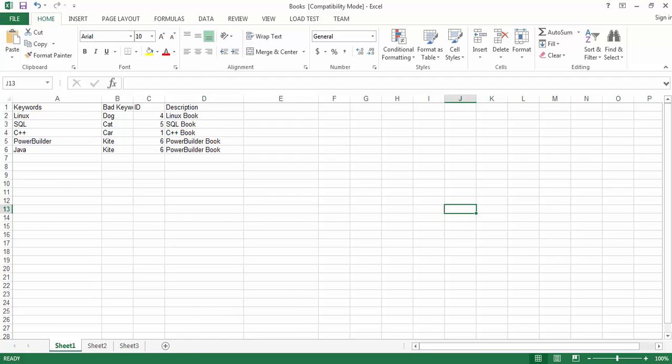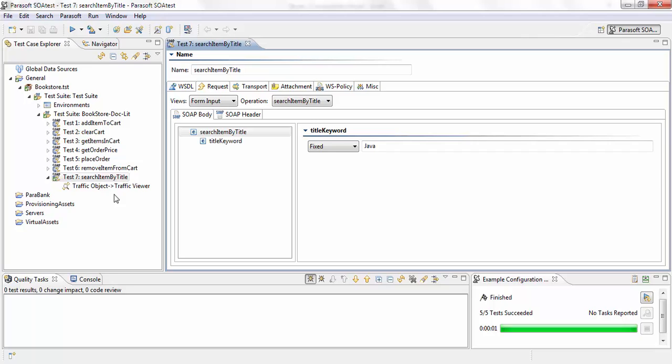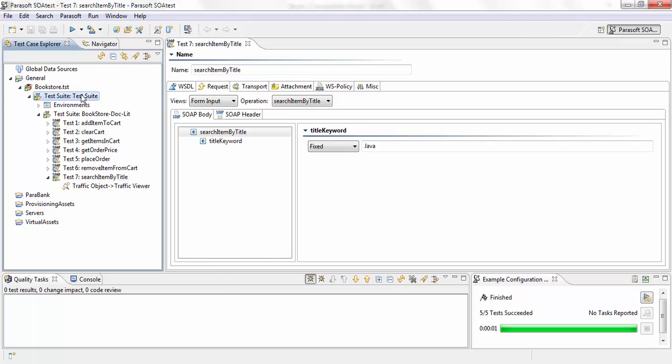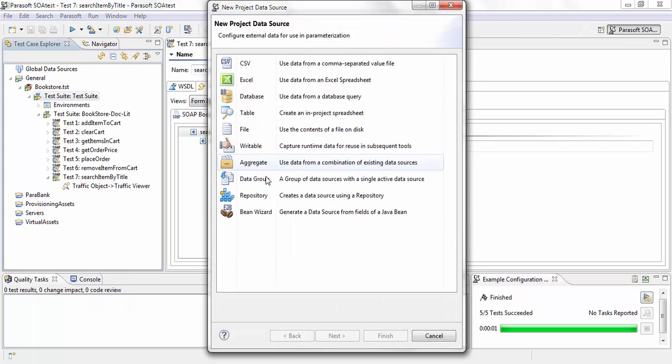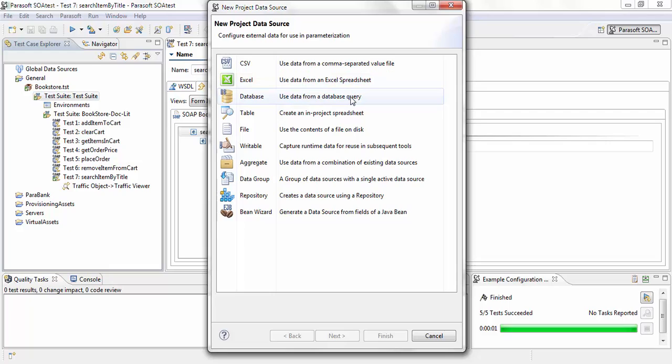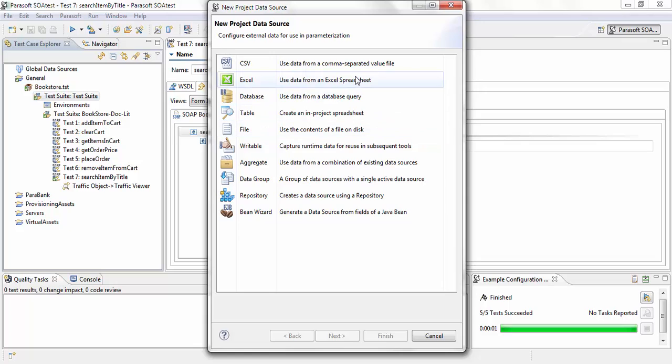To do that, the first thing that I need to do is add that Excel sheet in SOATest as a data source. I'm going to do that by clicking on add new data source. SOATest supports multiple formats to be used as a data source. You can use a CSV file, you can do a SQL query into a database, you can use the data repository. In my case, I'm going to be using an Excel sheet.